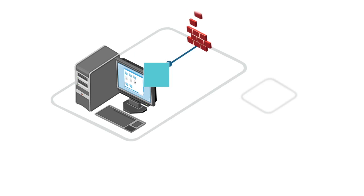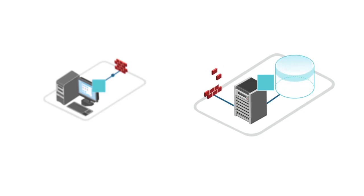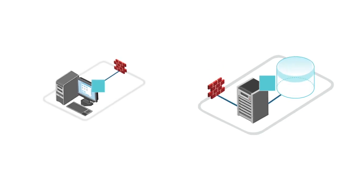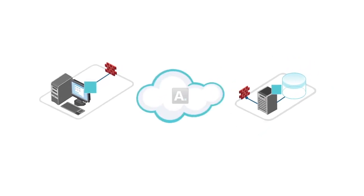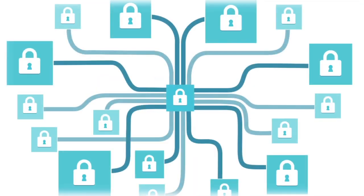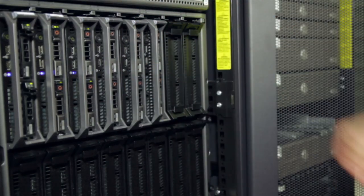Businesses like yours deploy Asigra cloud backup solutions as either on-premise private clouds or consumed as software as a service from public clouds. You get the best of both worlds. You have the flexibility of choosing a public cloud, private cloud, or a mix of both.